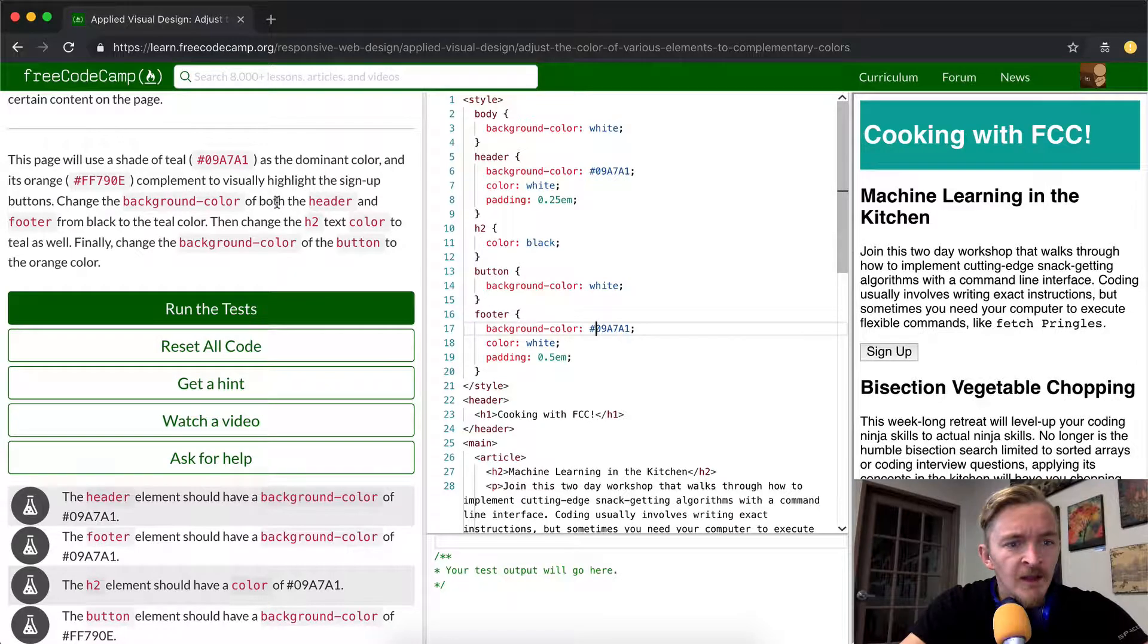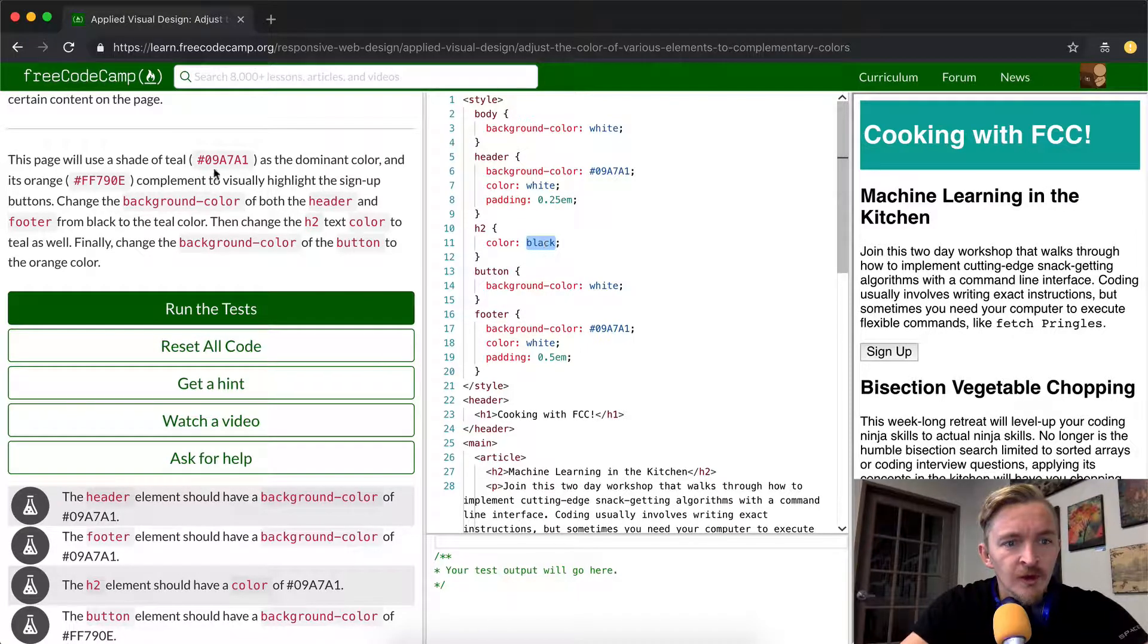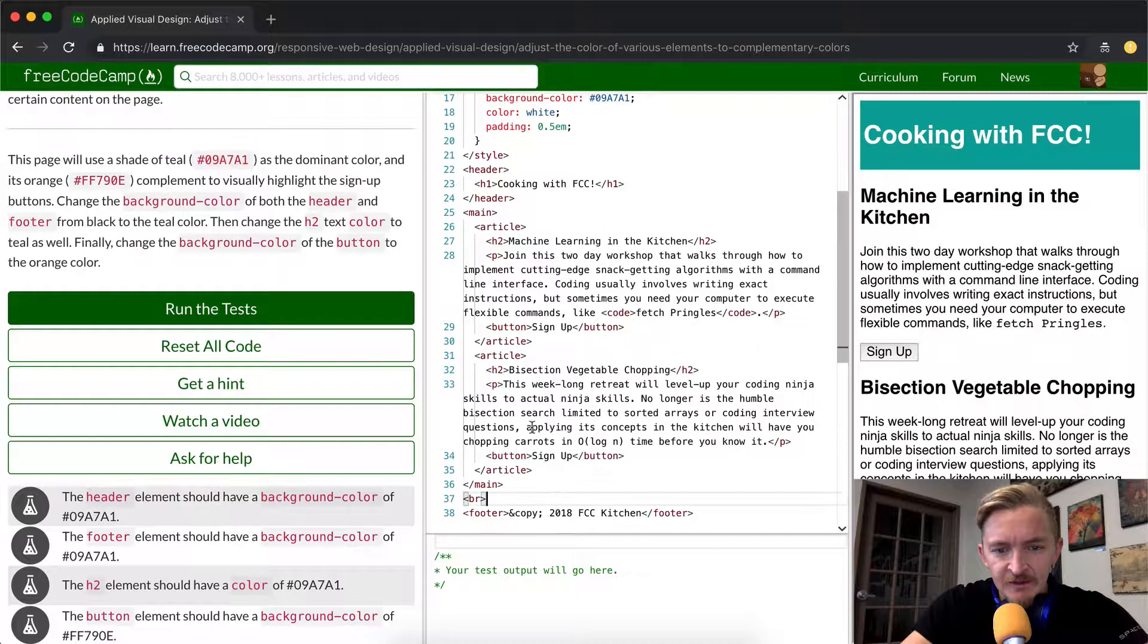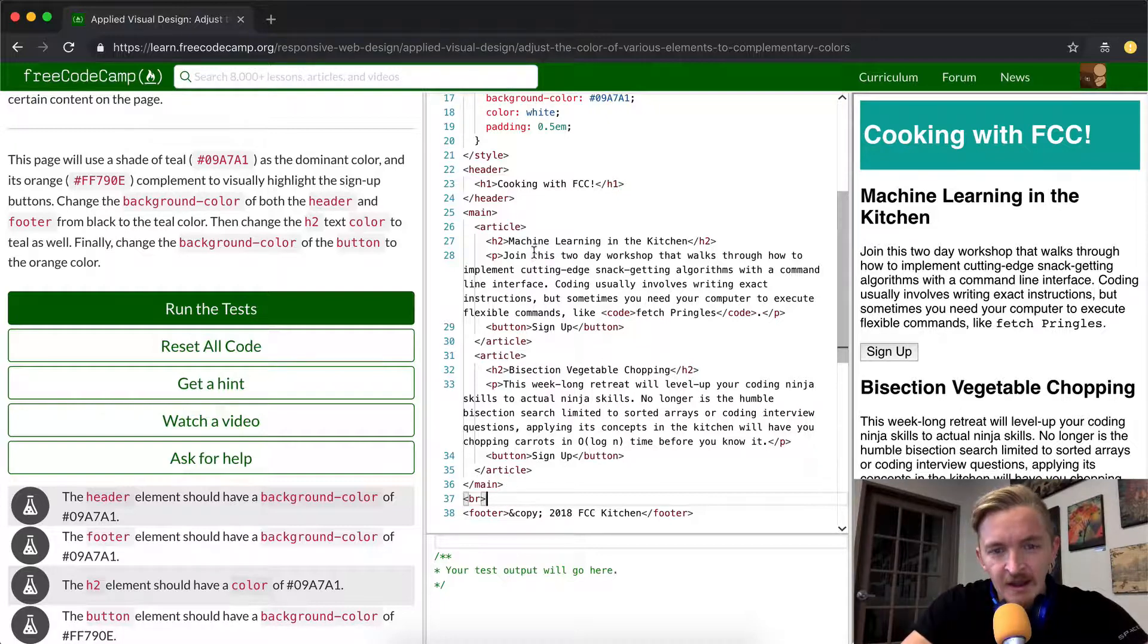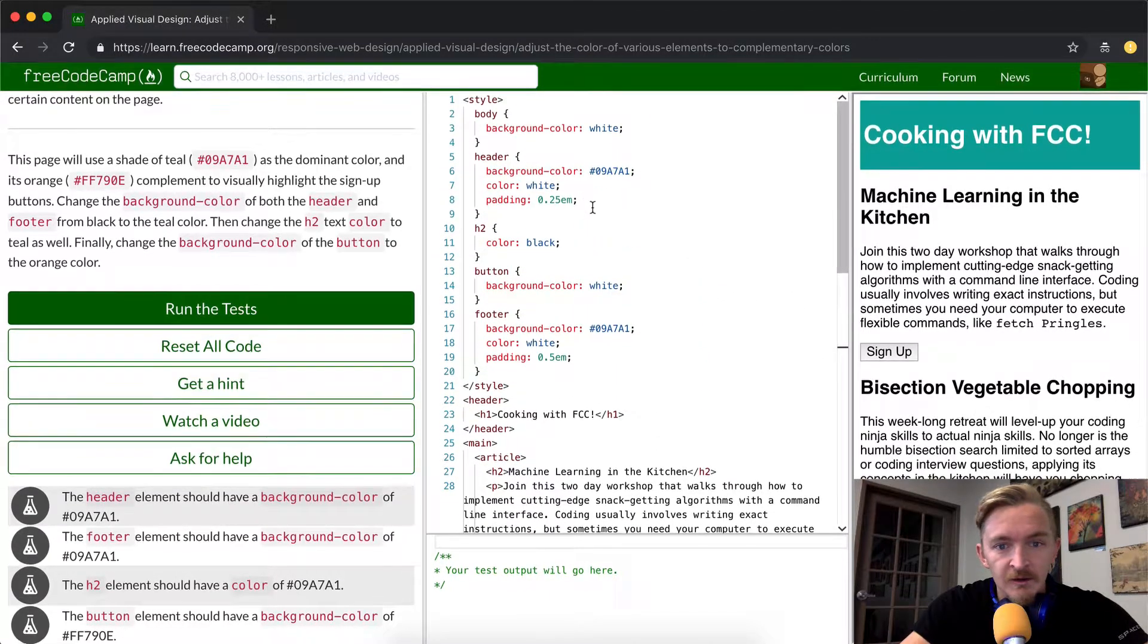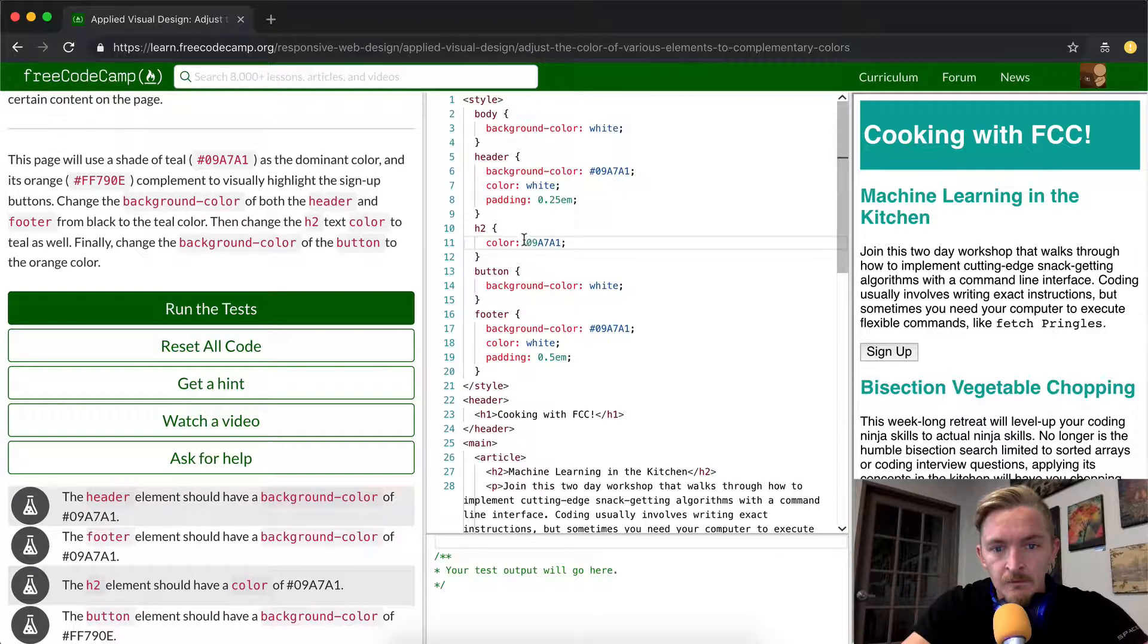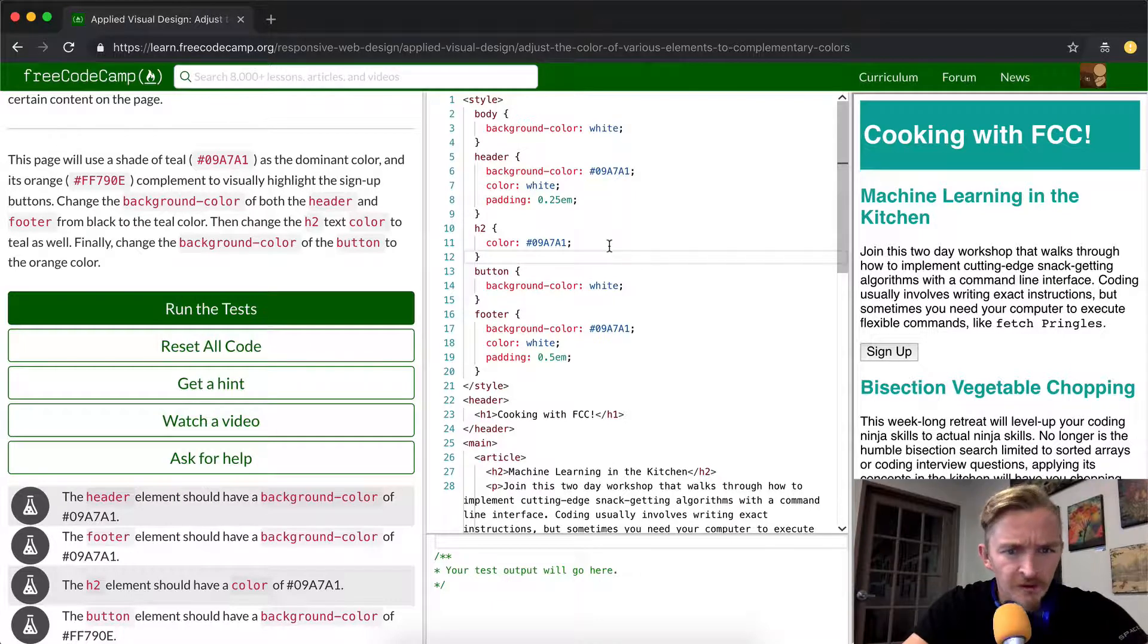And then, okay, then we change the H2 text color to teal as well. So here we can change this one to teal. What's the H2 going to select? The H2 is going to select each of these H2 elements. So when we do this, bisection vegetable chopping and machine learning in the kitchen, these two headers are going to become teal. And we want to make this pound. I'm unsure why it's working without the pound. It didn't used to do that.